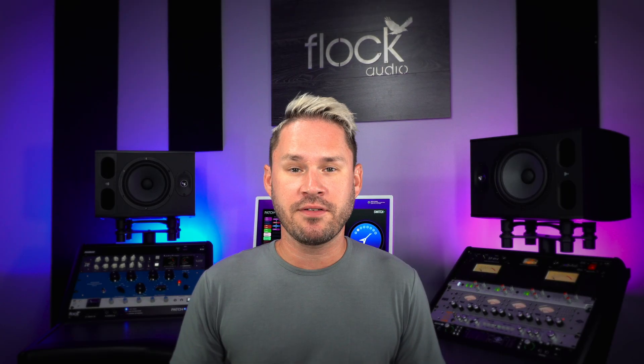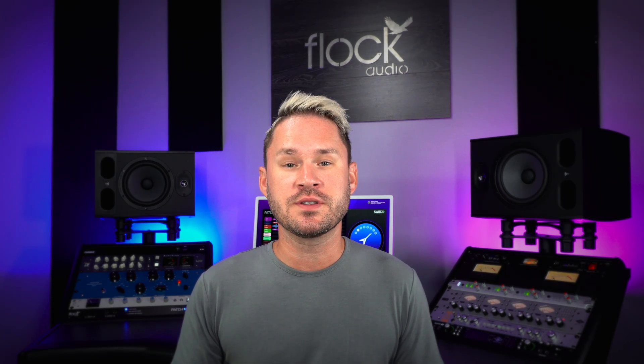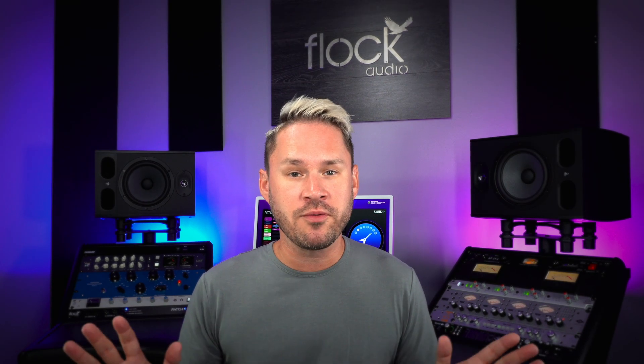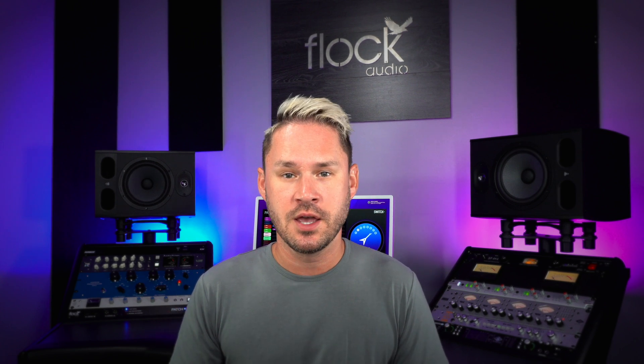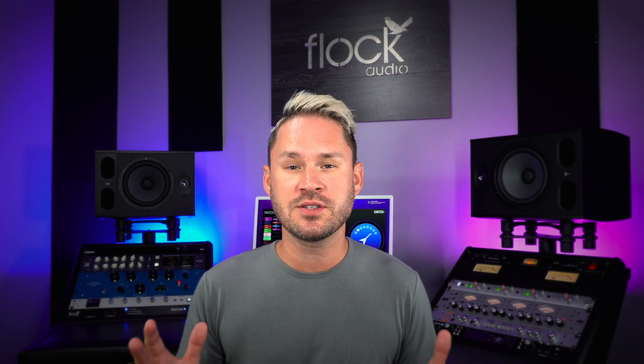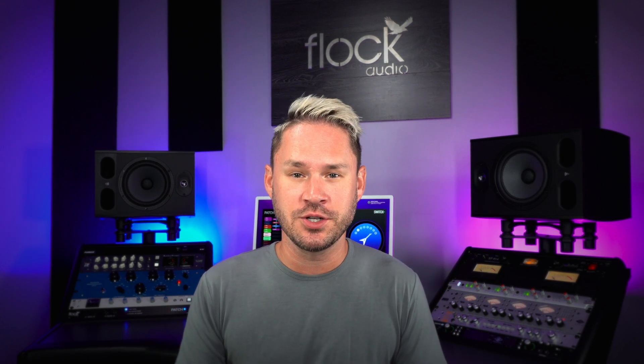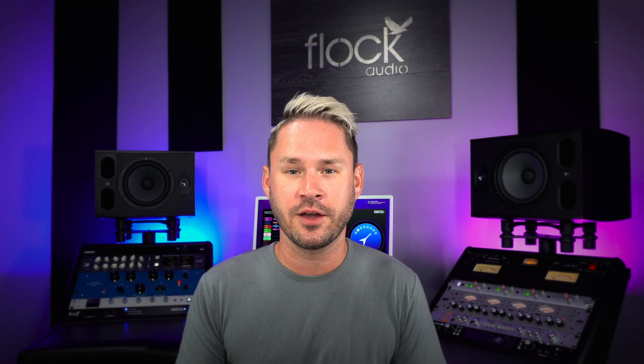And there you have it, four new features that push the boundaries further than ever before with massive workflow enhancements. We hope you enjoy this new update, and as always, thank you for choosing Flock Audio.